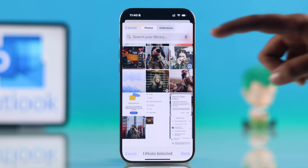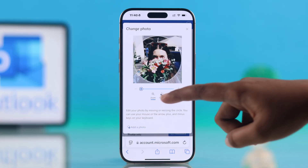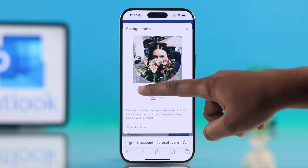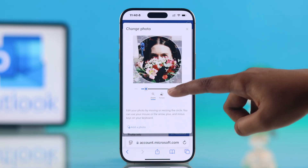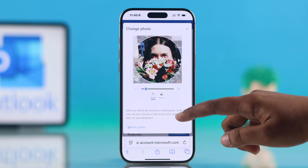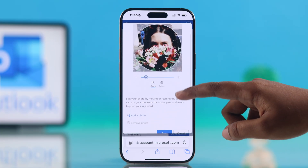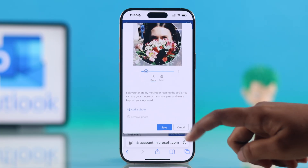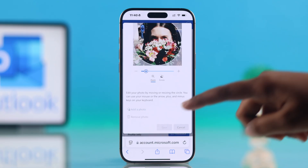After selecting your photo, you can zoom, rotate, and adjust the photo as needed. Once you are happy, scroll down a little bit and hit Save.